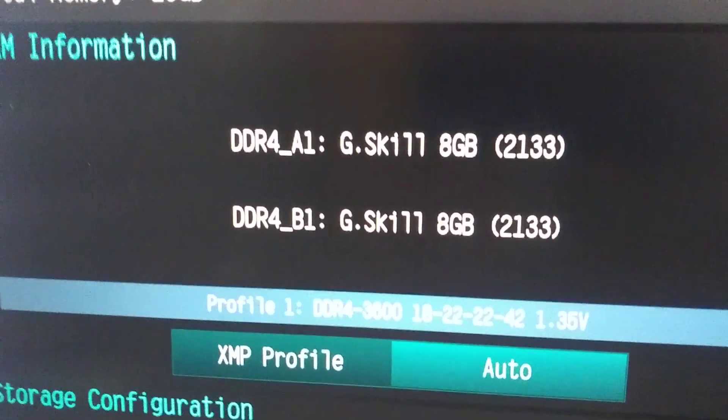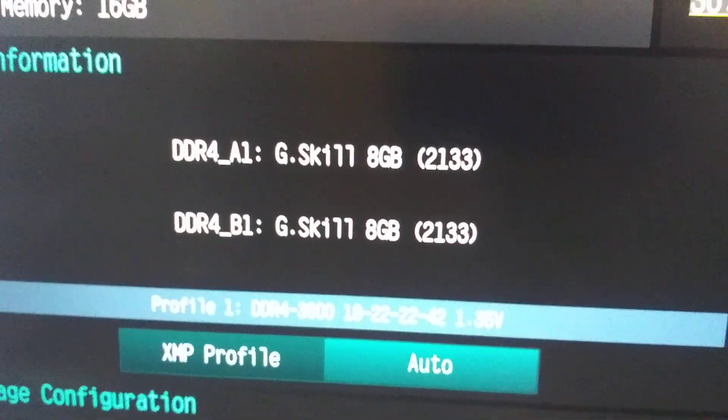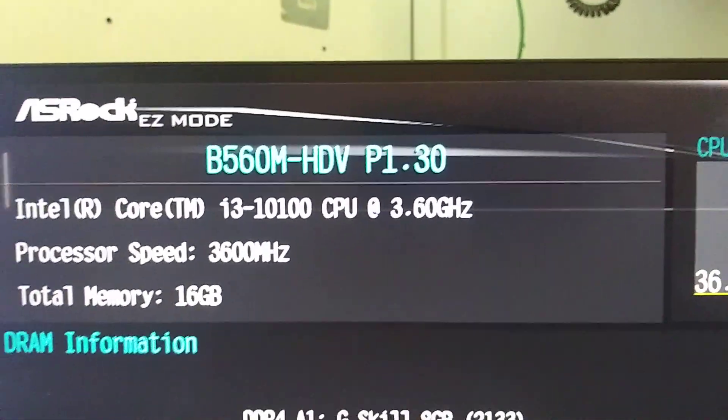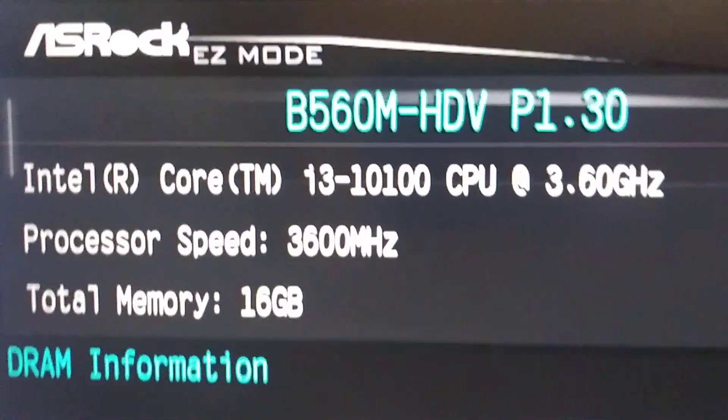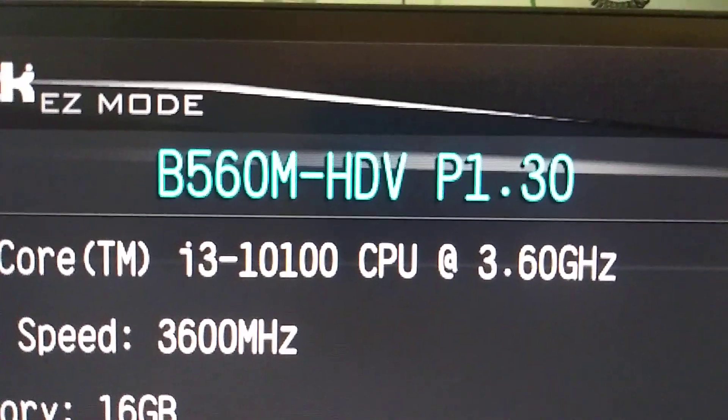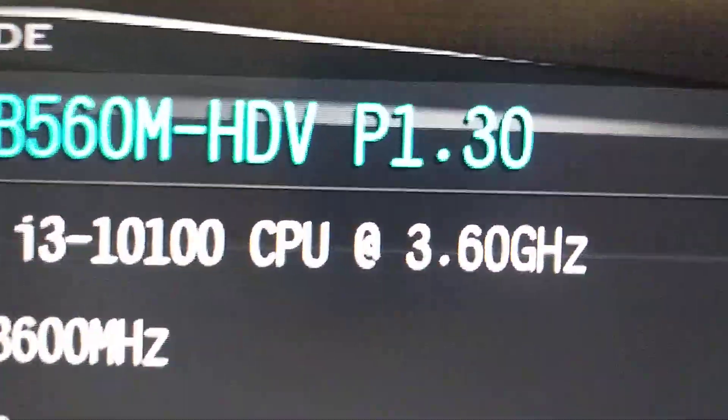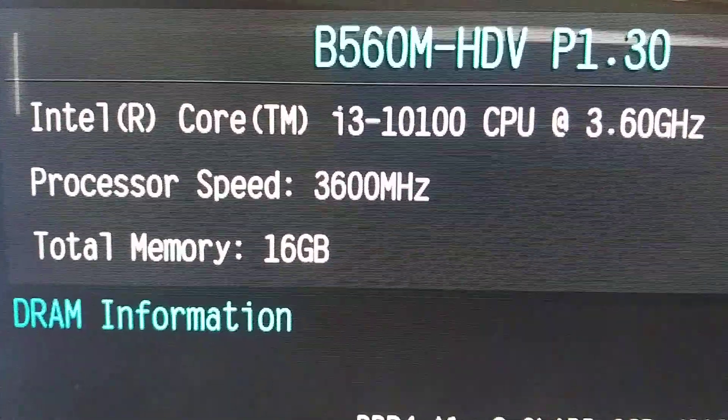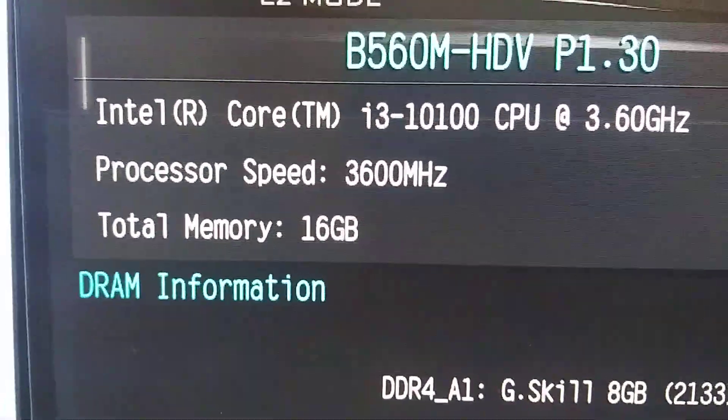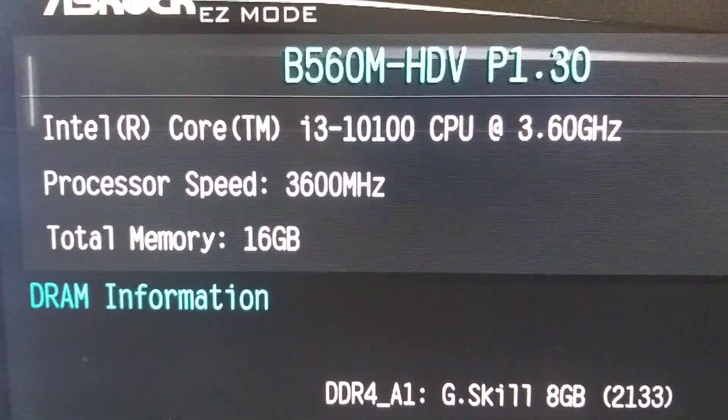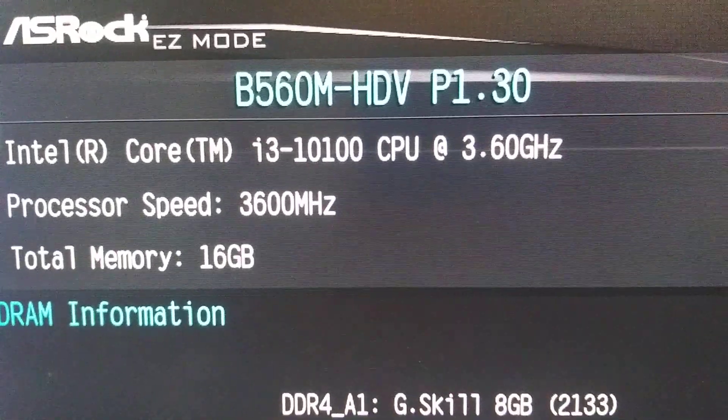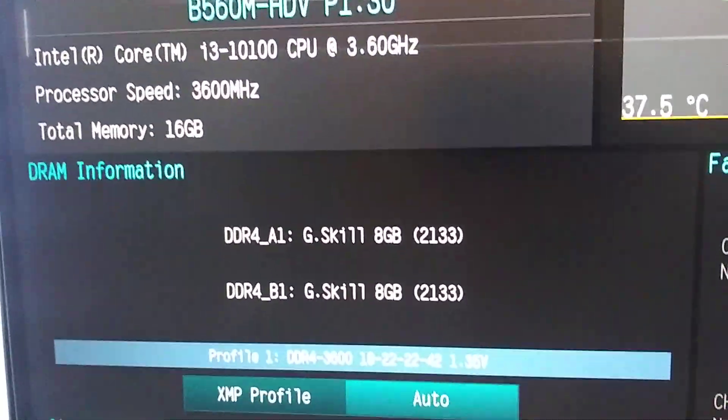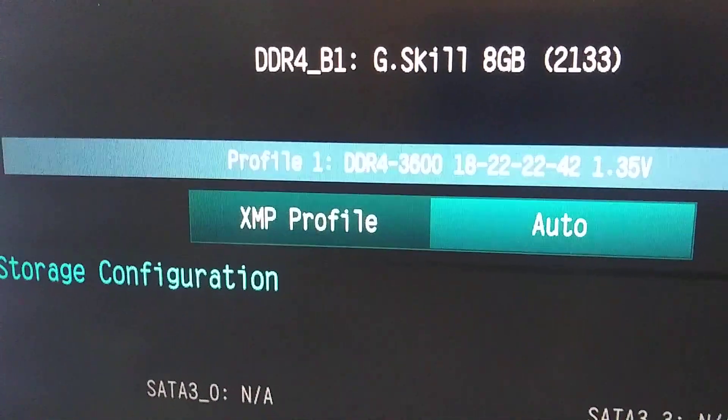There's our RAM speed right now. Basic clock speed 2133. We're going to do something about that, hopefully. There is the motherboard model from ASRock. There is your BIOS version. Here is the CPU, i3-10100. Base speed 3600, or 3.6 gigahertz. And there you see the RAM.